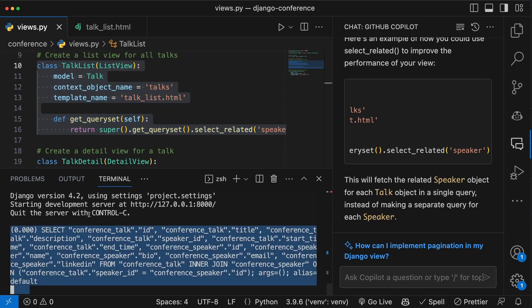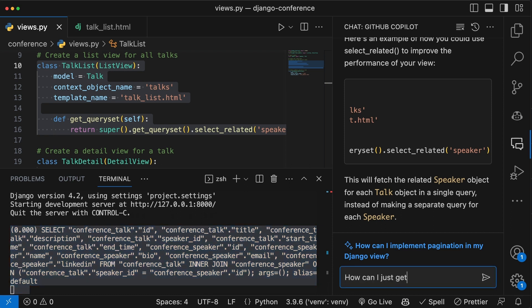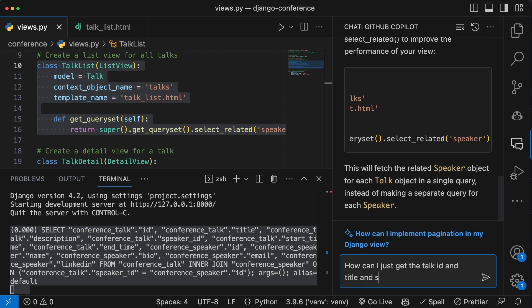In this case, it's going to grab the entire talk and the entire speaker. All that I really need is just the ID and the title for the talk and the name of the speaker.